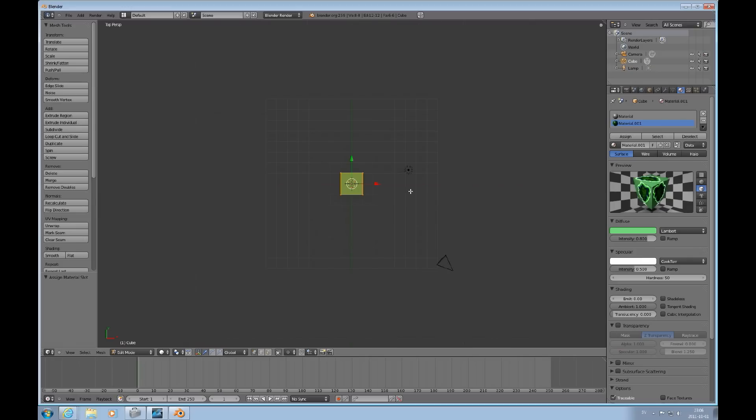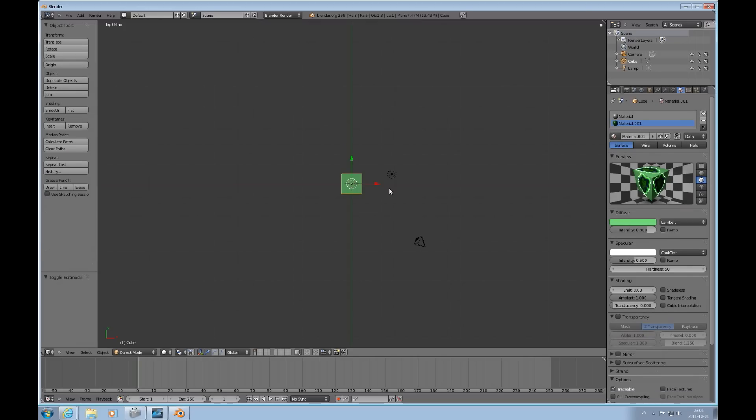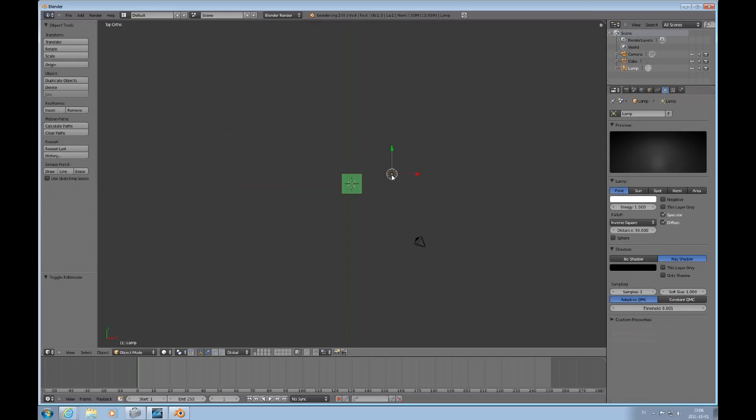Press 7 on the keypad. Get orthogonal view by pressing 5. And tab to go back to object mode.